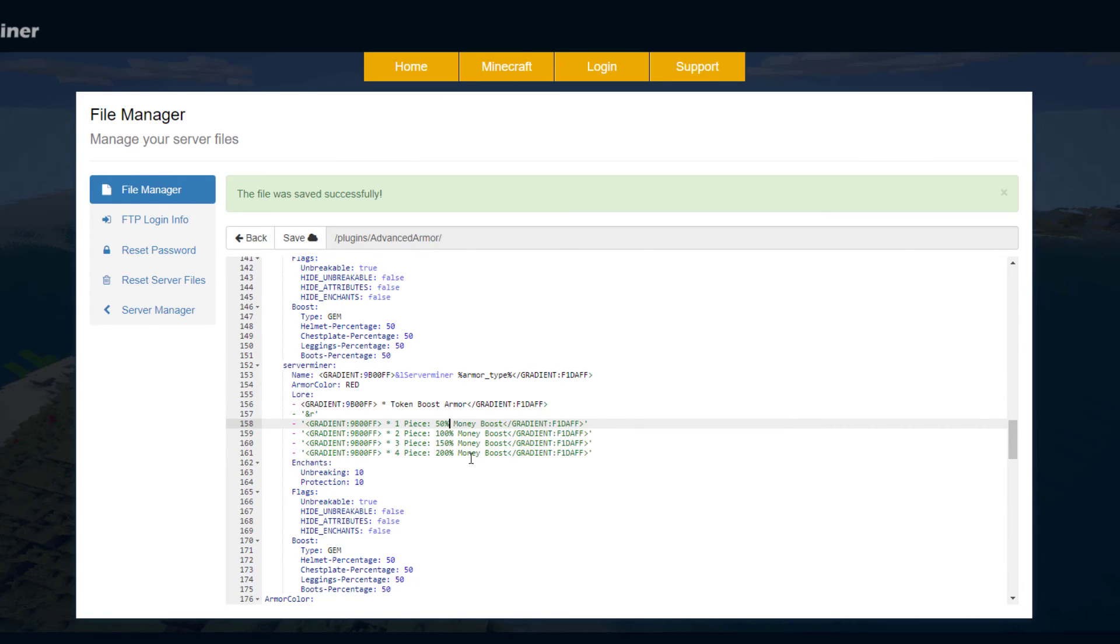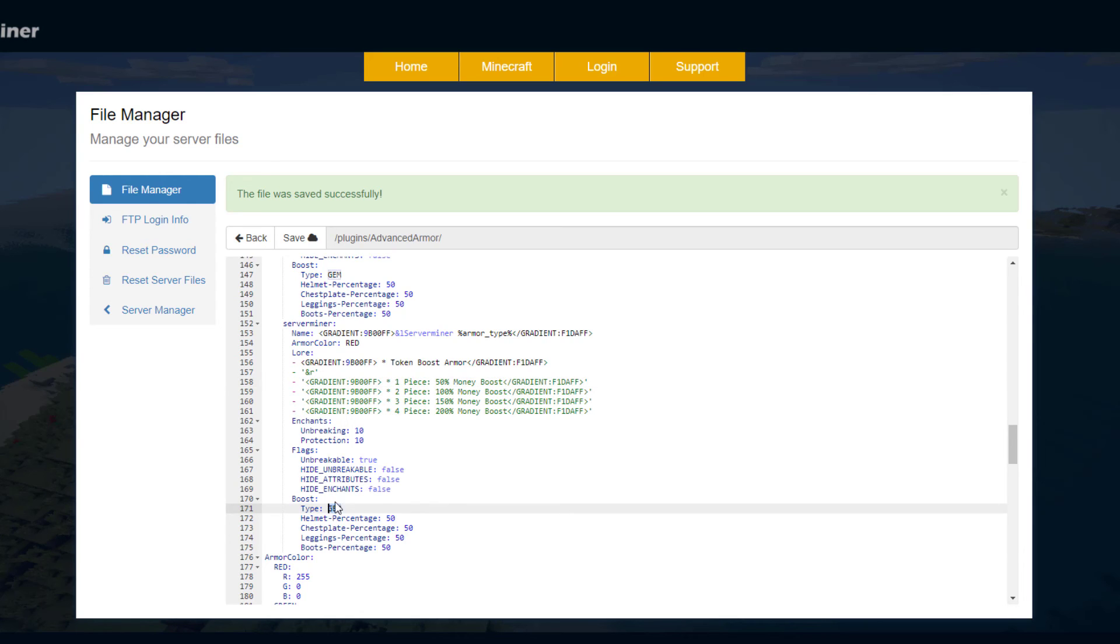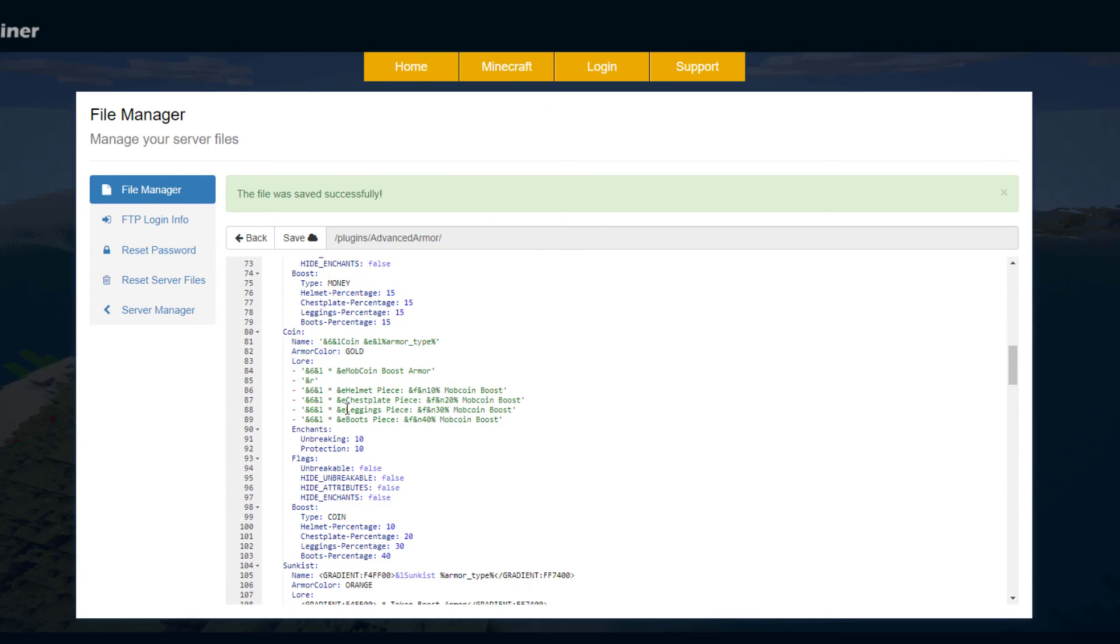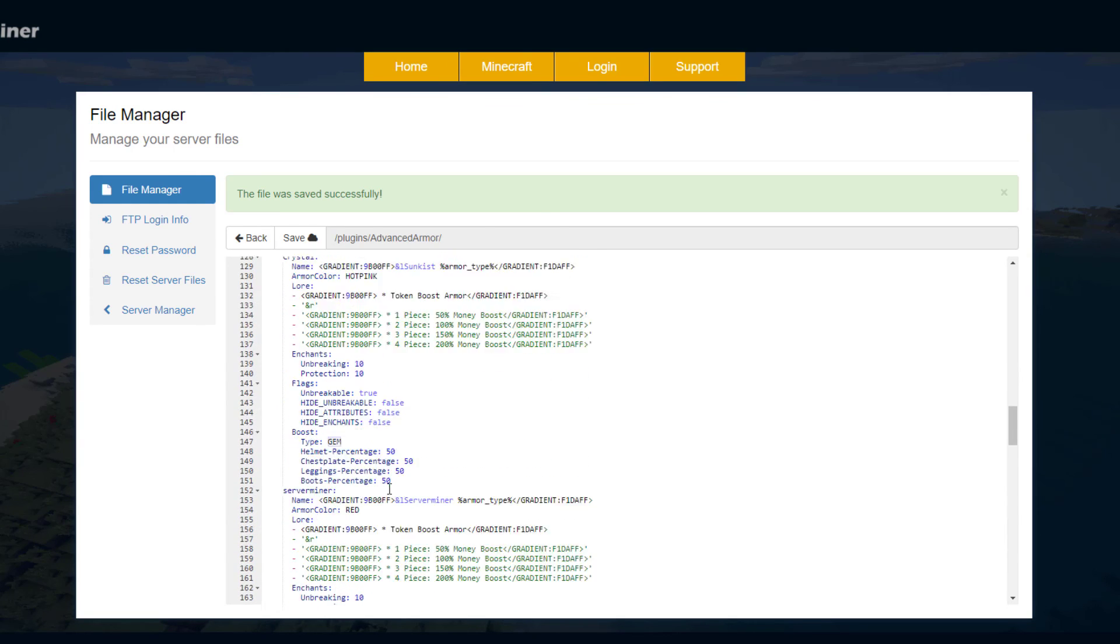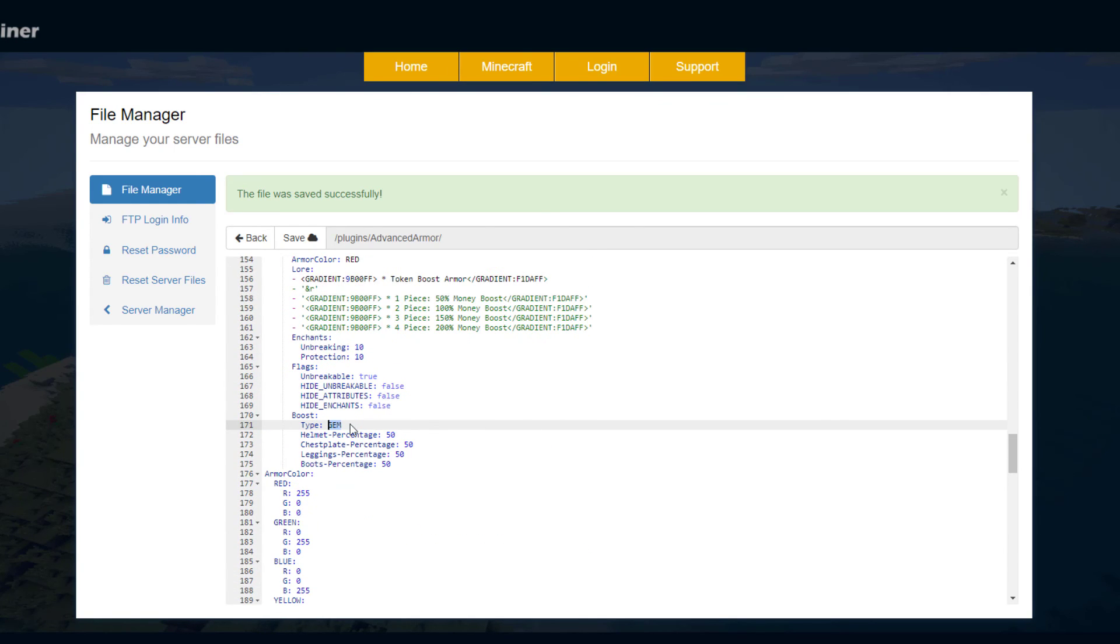So you can change any of this stuff that you wanted down here. You can see the percentage increase for each one and then the type. So this one is gem and then this one might be token and this one might be gold or money, etc. So you can really just change that to whatever you want.